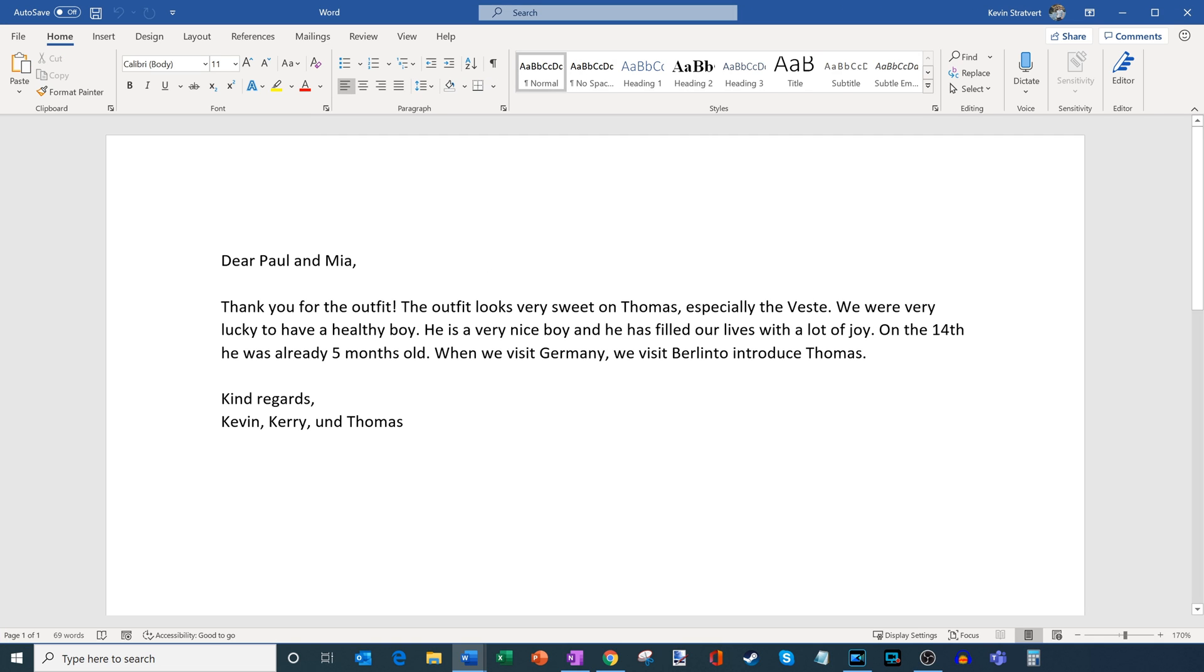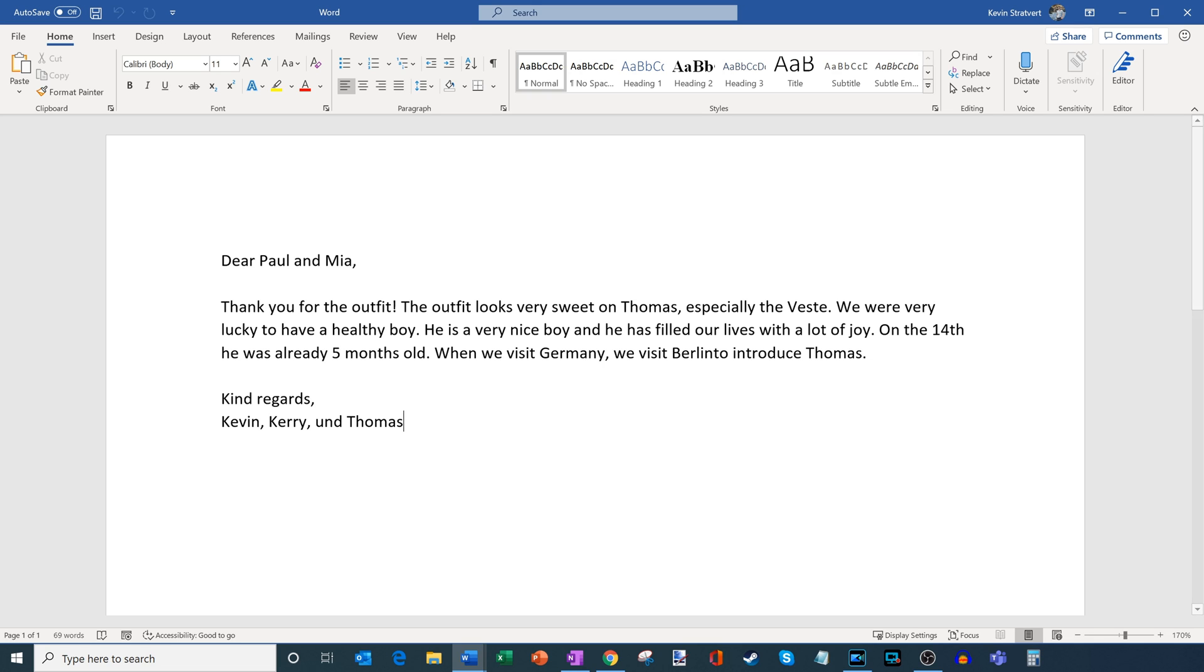So here you can see the English message. So it says dear Paul and Mia thank you for the outfit. The outfit looks very sweet on Thomas especially the vest. So a little off on vest there. We were very lucky to have a healthy boy. He is a very nice boy and he has filled our lives with lots of joy. On the 14th he was already five months old. When we visit Germany we visit Berlin to introduce Thomas. So here overall the translation from German to English it's pretty effective and it communicates all the main points. Pretty good translation.